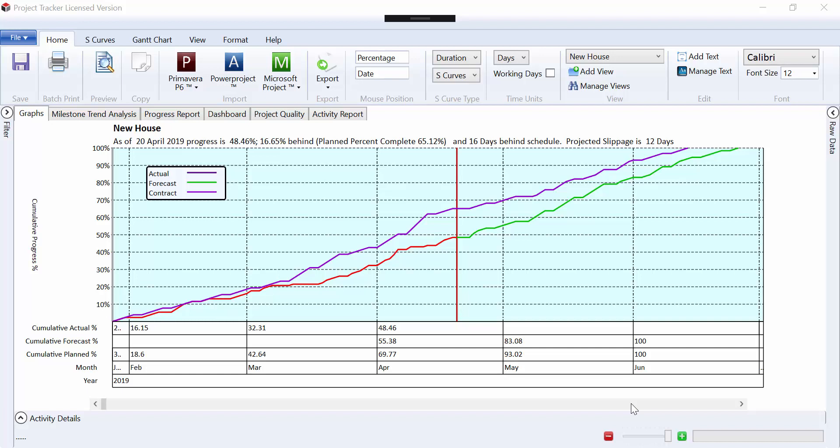In this video we're going to look at some of the formatting options within Project Tracker for our S-curve. Now that our curve has been produced, we can see we have some lines and some data in the data table.